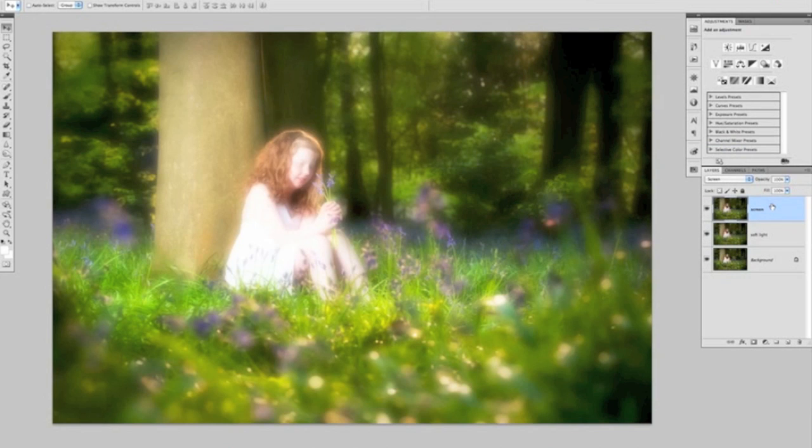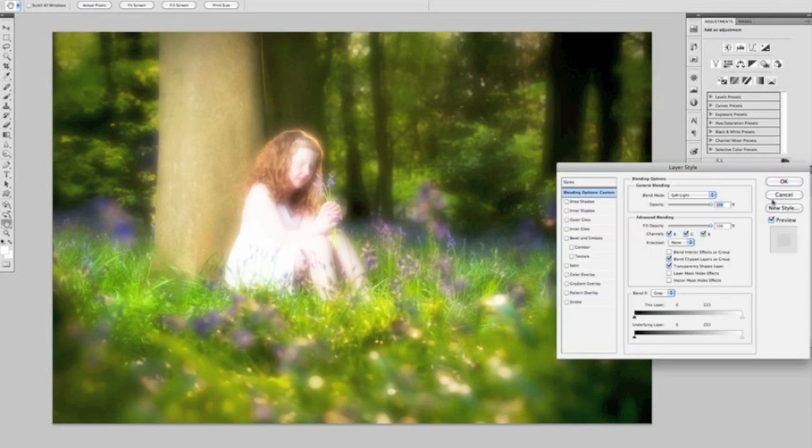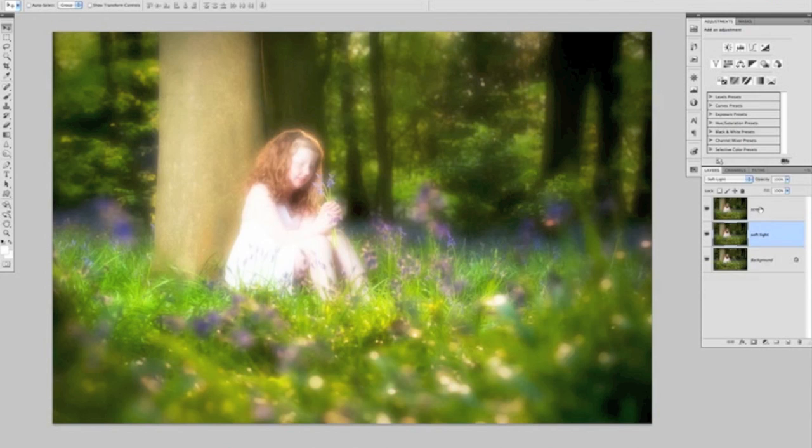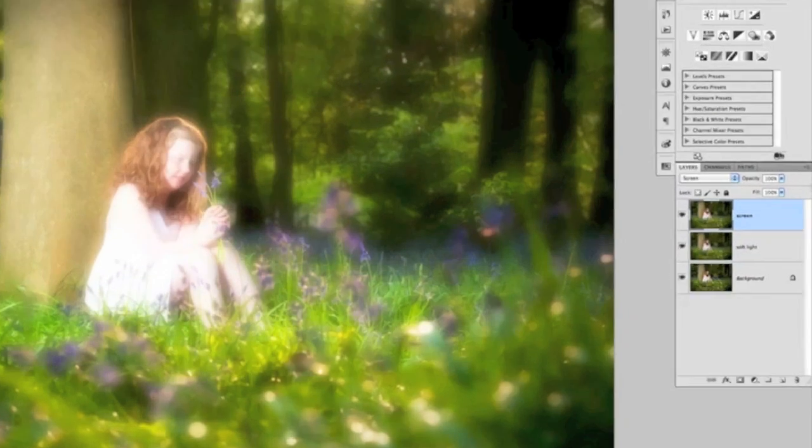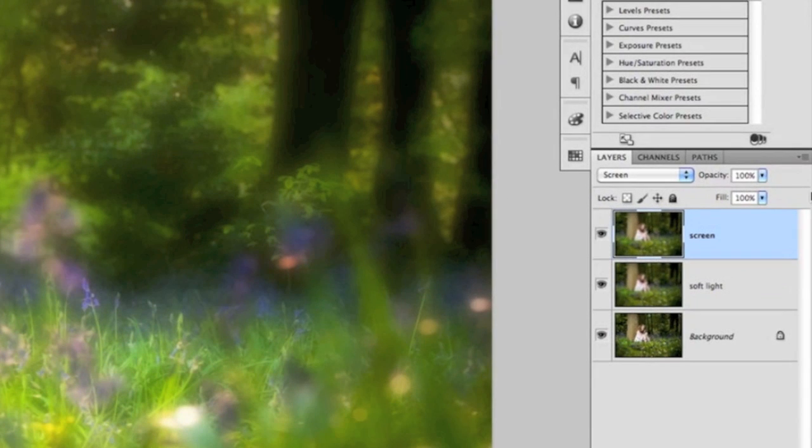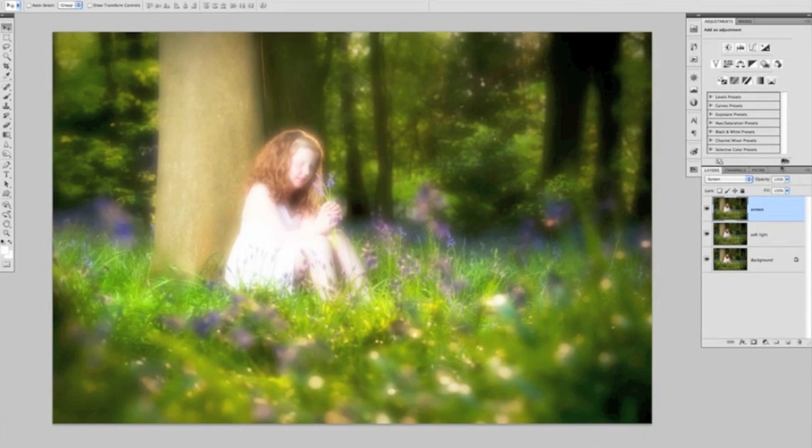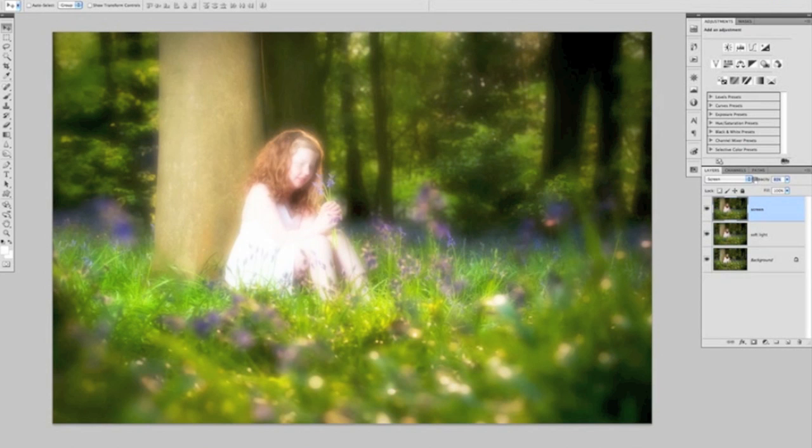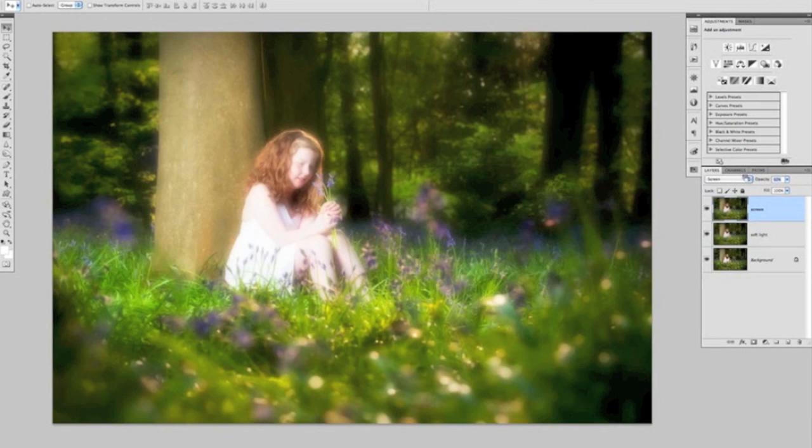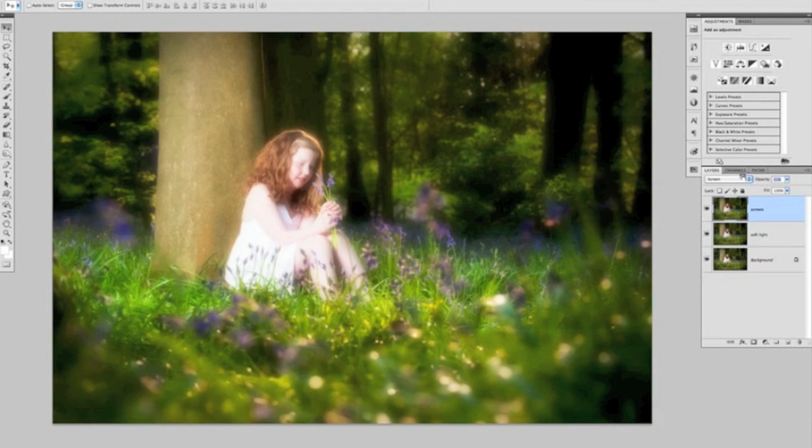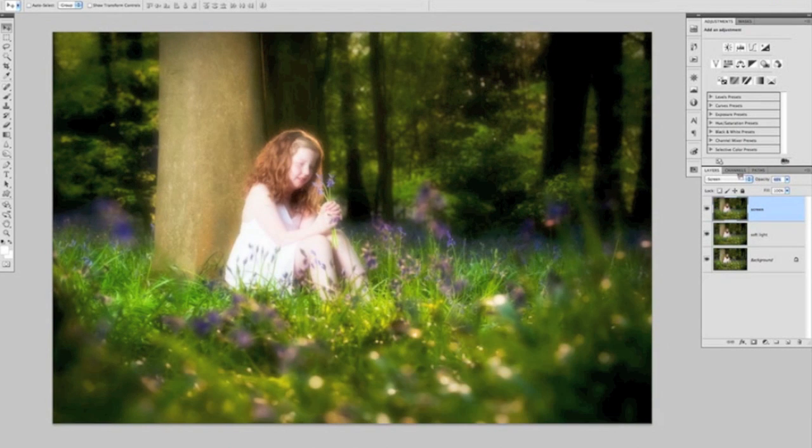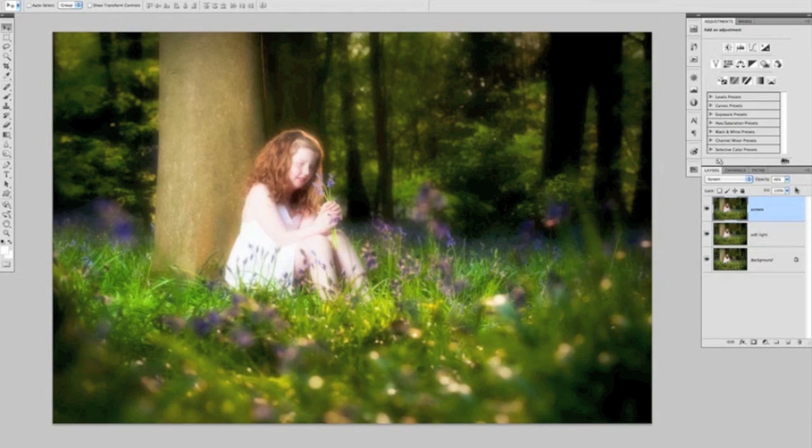That is basically the effect, so all we need to do now is dial in what kind of strength we want the effect to be on each of these layers. Let's look at the Screen one. We've got the opacity on the top of the layers panel here, and we can bring that down. I'm going to bring that down to somewhere around about 45, 46 percent, something like that.